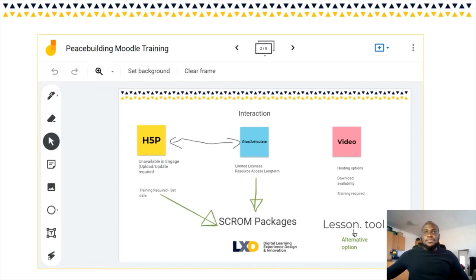H5P, Rise and Articulate — we'll chat a little bit about those later on. Different videos, and this was basically our ground floor in terms of interaction to see what we could get going in this platform.